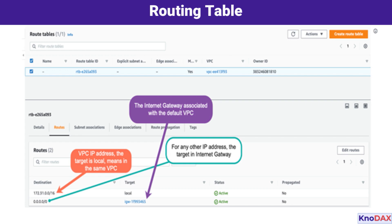By using this route table, AWS gives you the flexibility to manage and direct traffic efficiently within your network. You can add custom routes for specific needs, such as routing traffic to a NAT Gateway, a VPN connection, or even peered VPCs. In summary, the local route keeps traffic within the VPC, while the default route allows traffic to flow out to the Internet via the Internet Gateway.